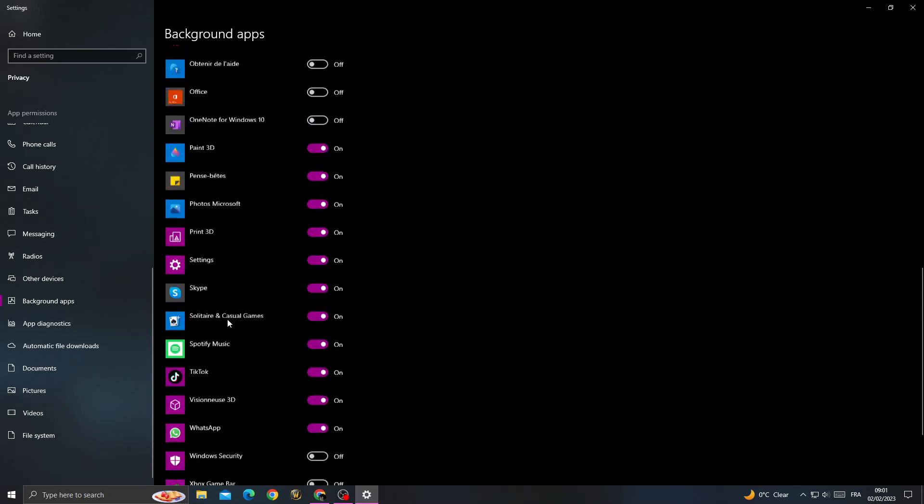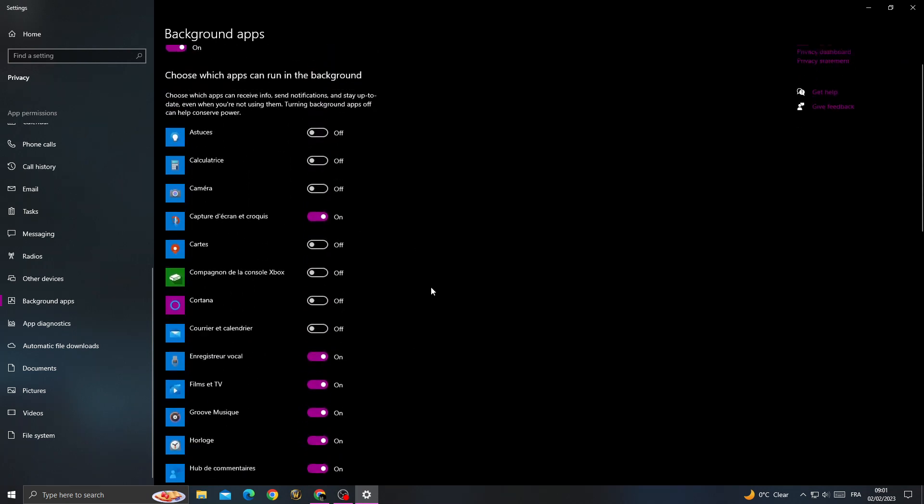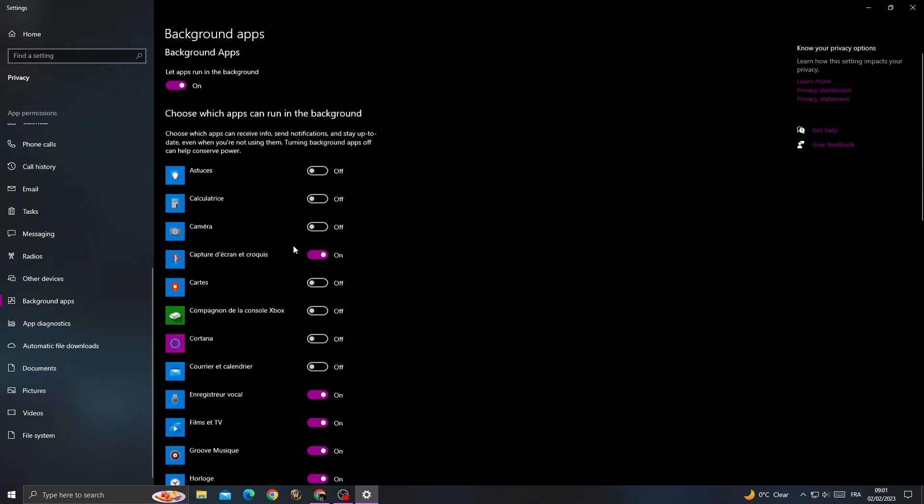Make sure to disable all those applications by turning off the first option.